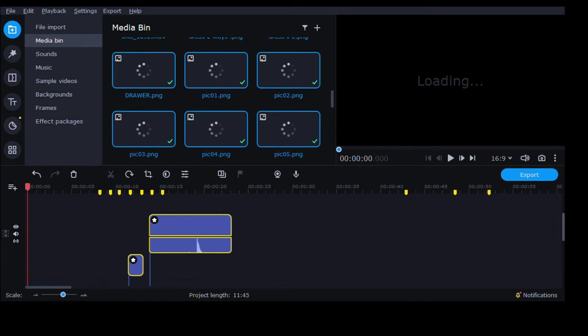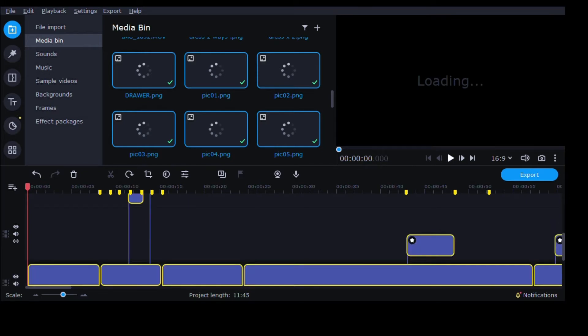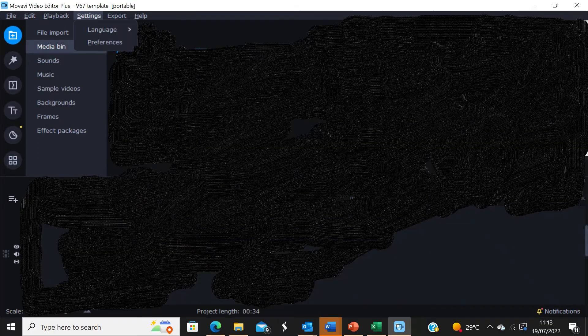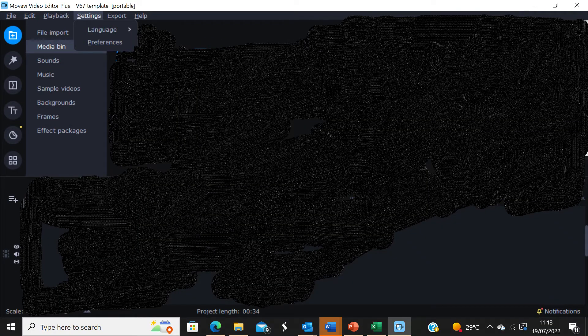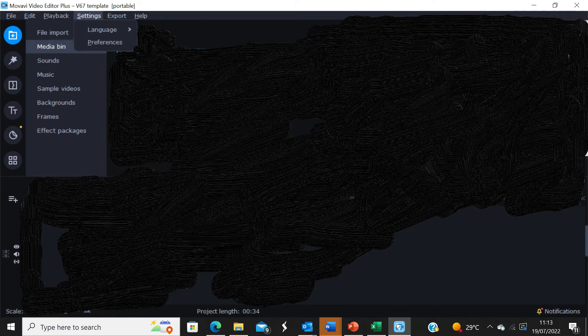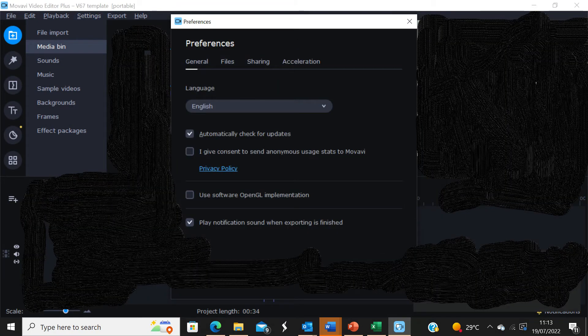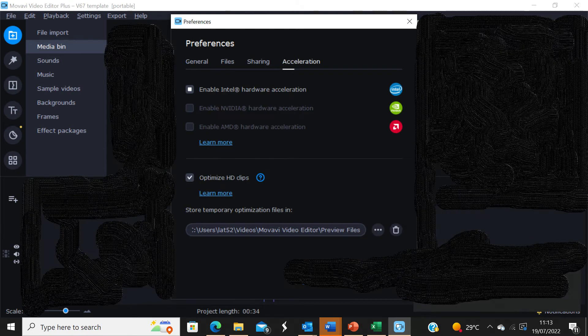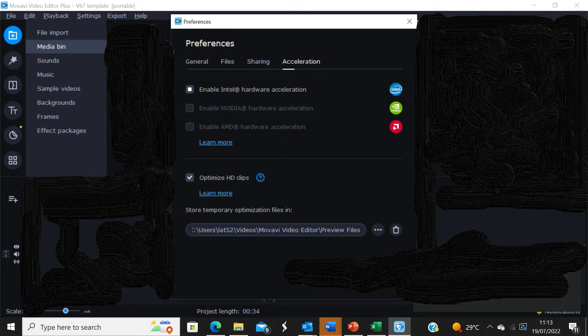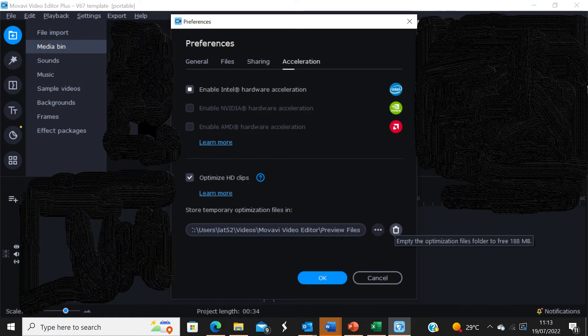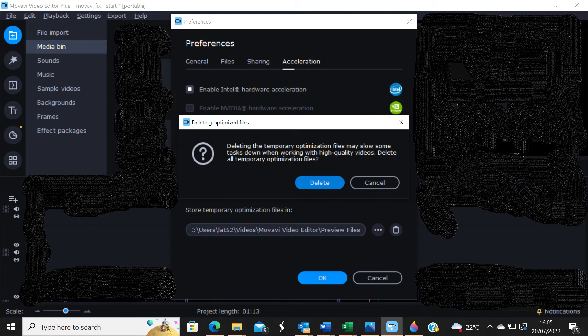So here's the fix. Just clear down the temporary optimization file store. You do this by clicking on settings, clicking on preferences, clicking on acceleration, then clicking on the dustbin, then confirm by clicking on the delete button.